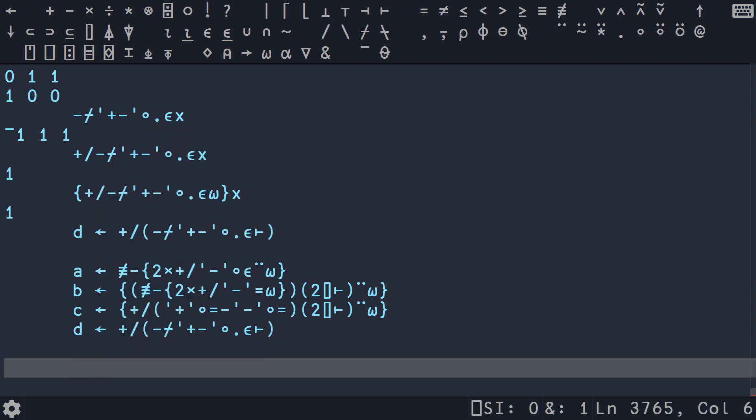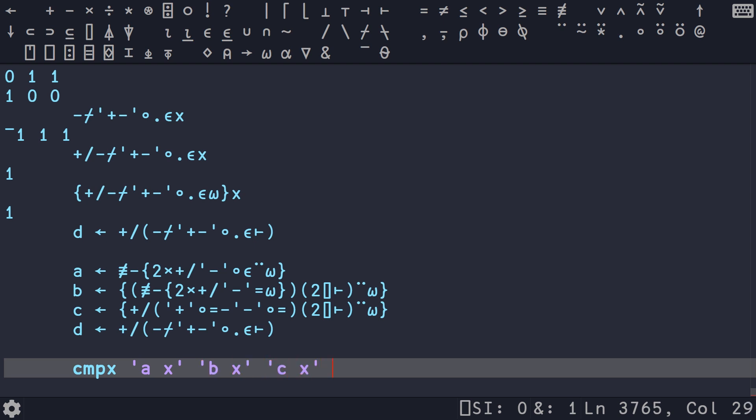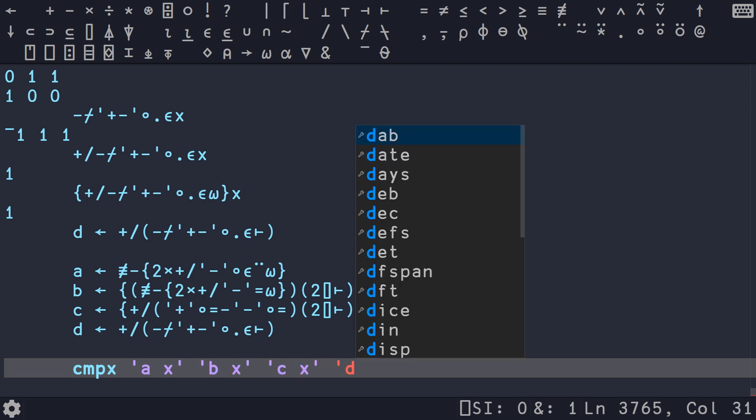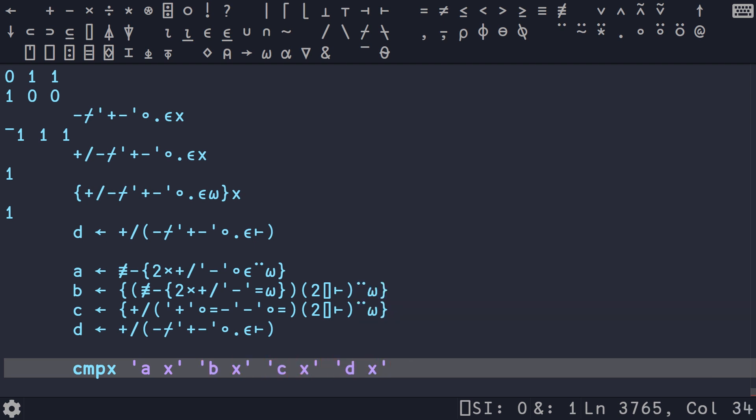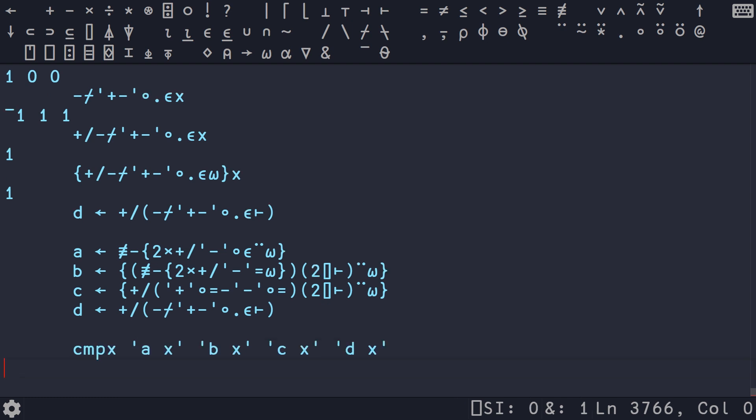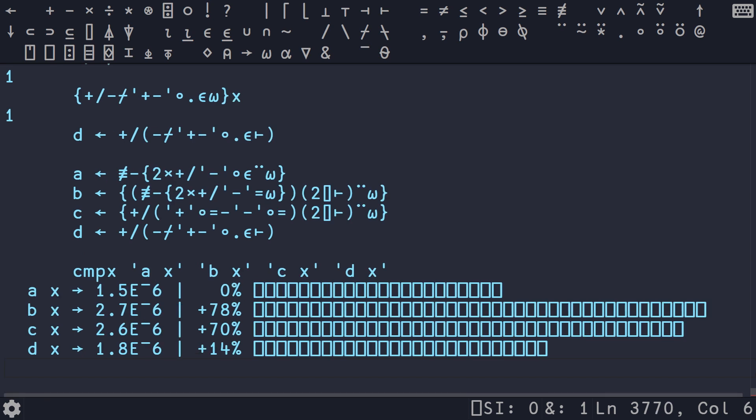So in the defuns library that comes with Dyalog APL, we can use this function called compare x. And so if we go A x, B x, it's going to time each of these expressions and then compare them. I actually have not done this yet. So I would hope that D is the fastest. A could end up being a little bit faster. But my guess is that A and D are going to be the fastest and B and C will be the slowest. And sure enough, that is the case. A little bit sad that A is slightly faster.